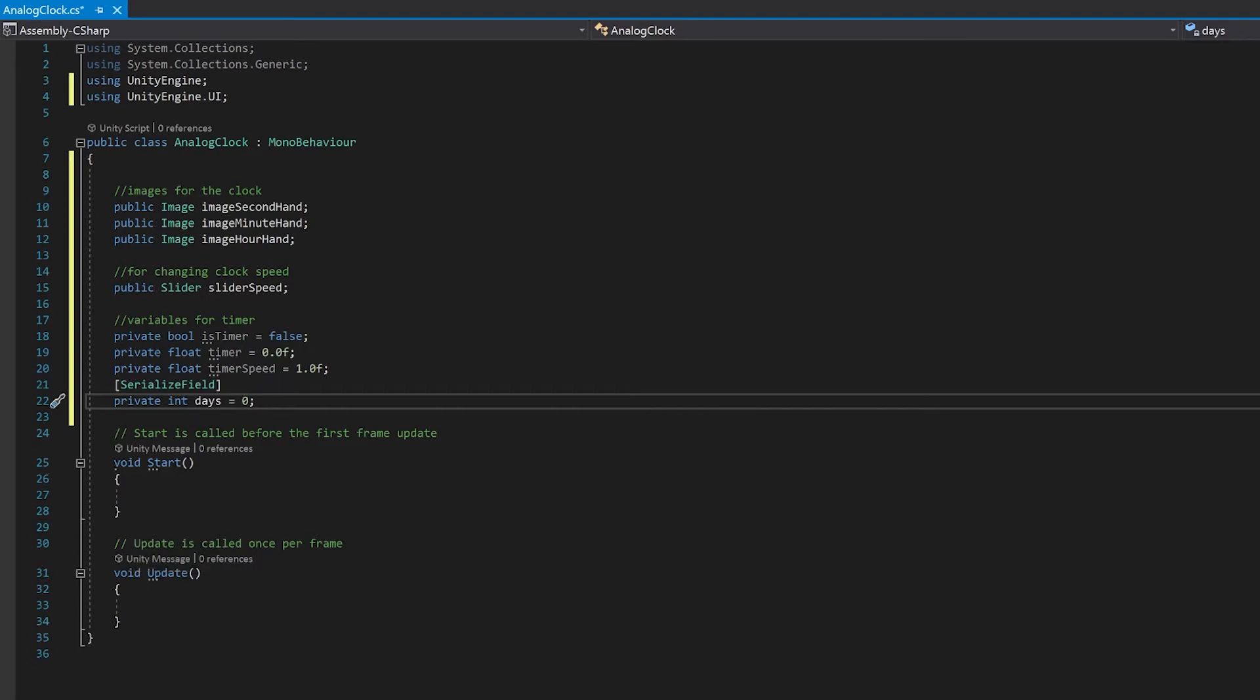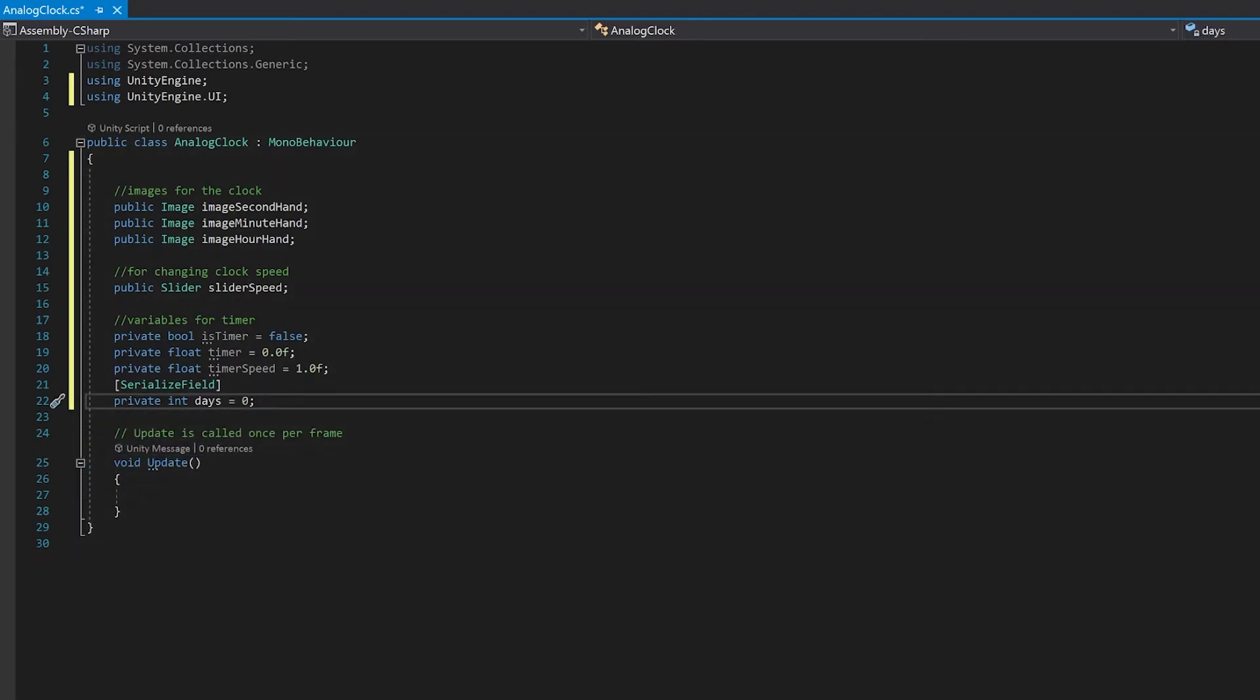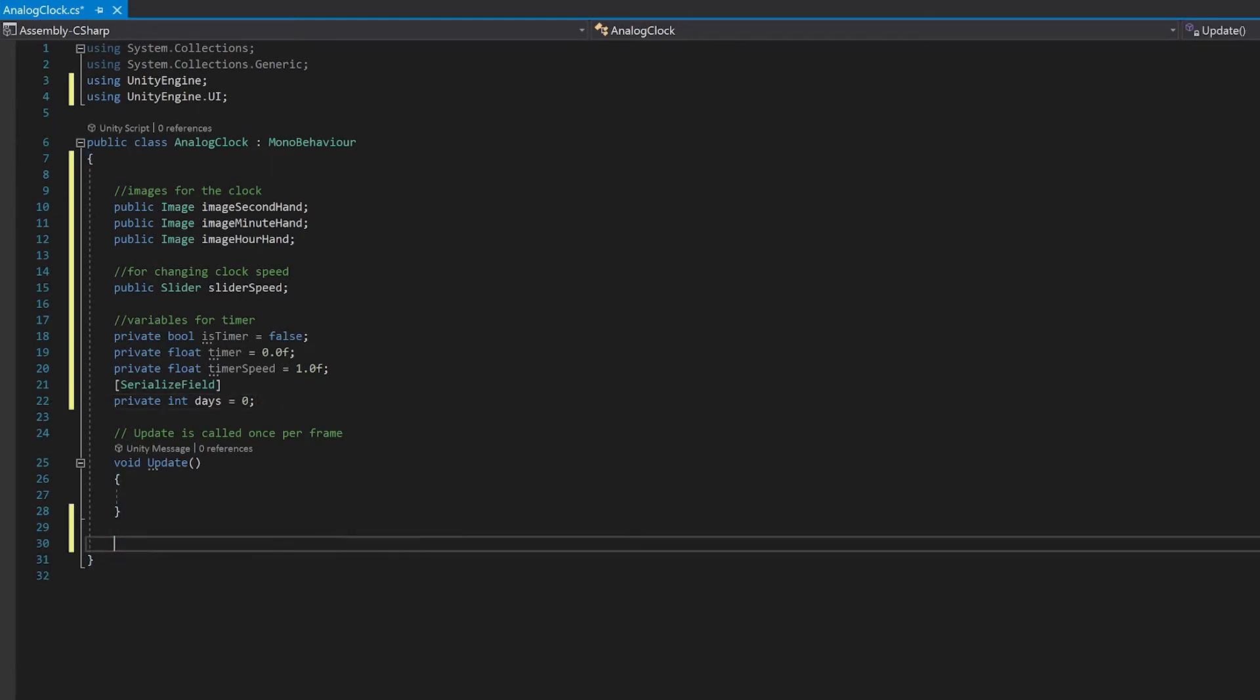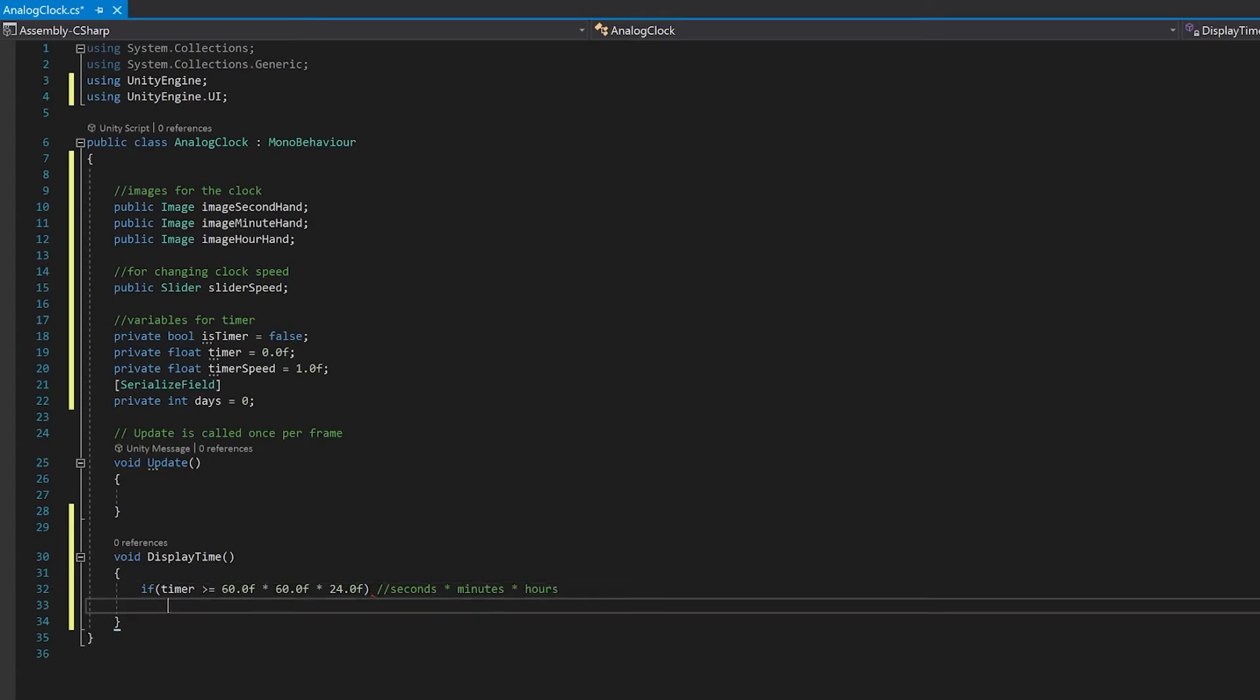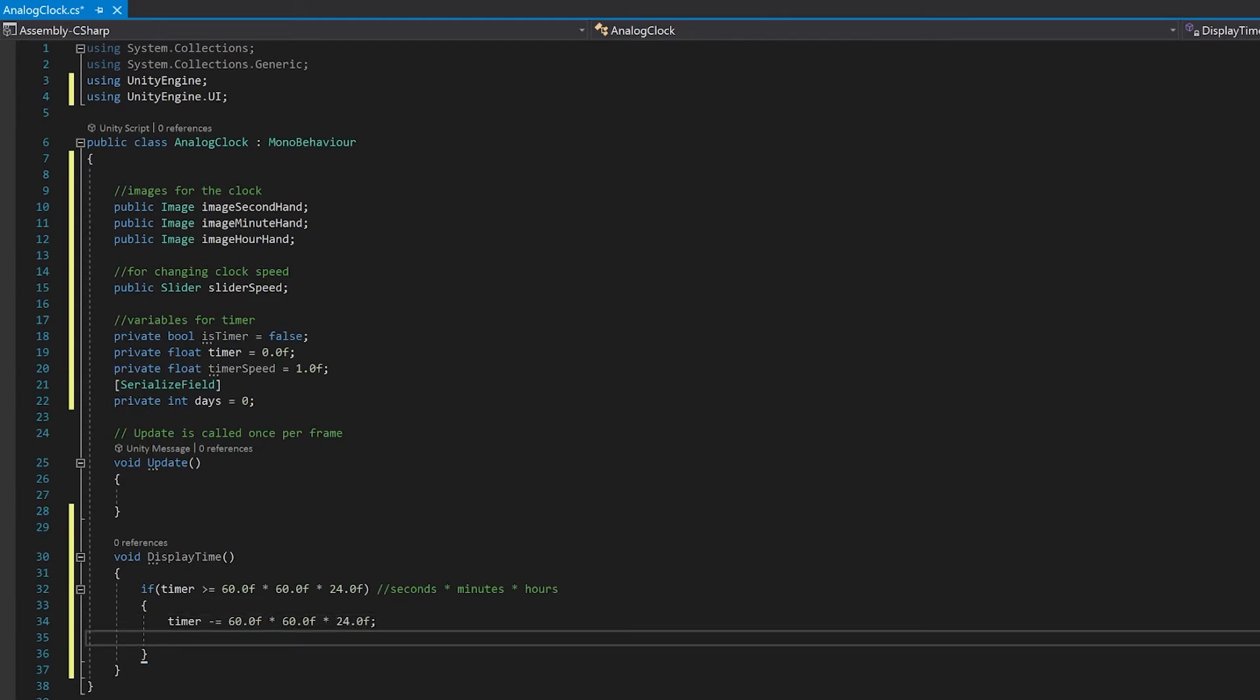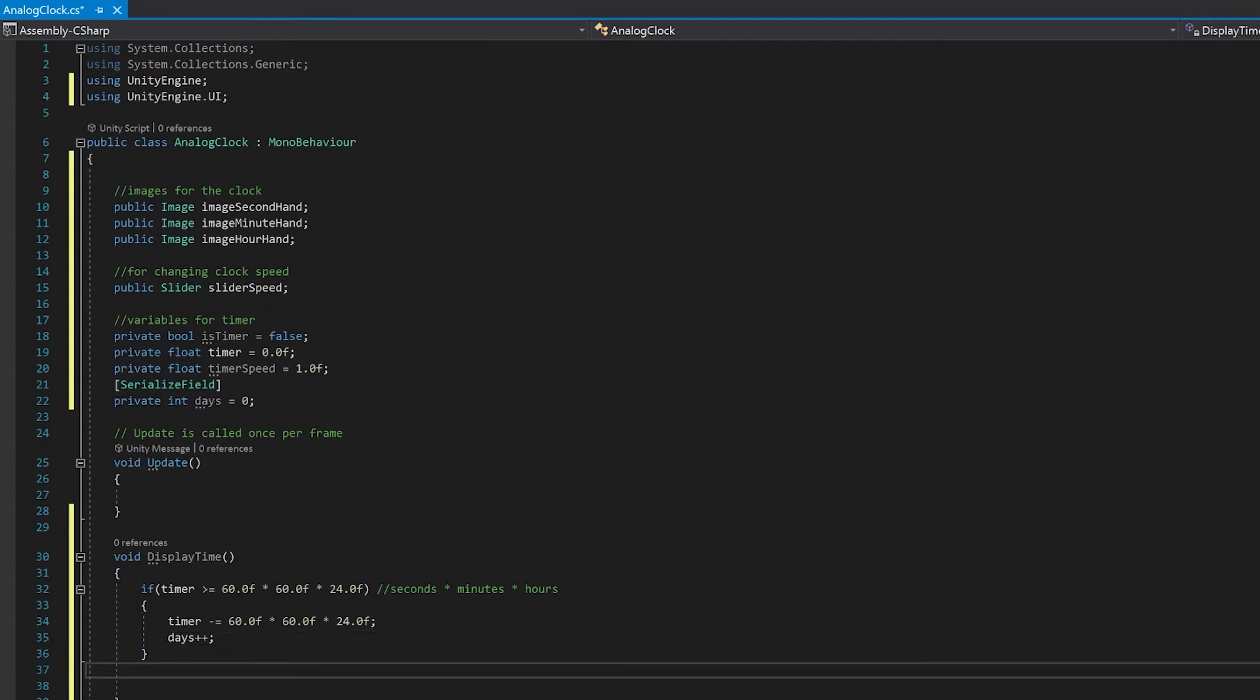Now we're not going to need a start function, so we can remove that. Let's start by making our display time function first. The first thing that we're going to need to do is work out if our timer is over 24 hours, in which case we'll increment our days and decrease that amount from our timer. Now if it's greater, that means we need to take this amount off our timer and we increment our days by one. And that's all the plus plus means, it's the same as plus equals one. Now that we've done that, we can work out our hours, minutes and seconds.